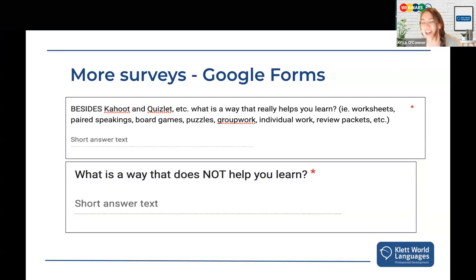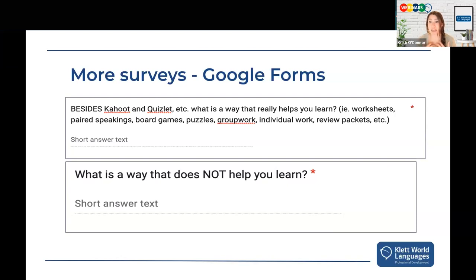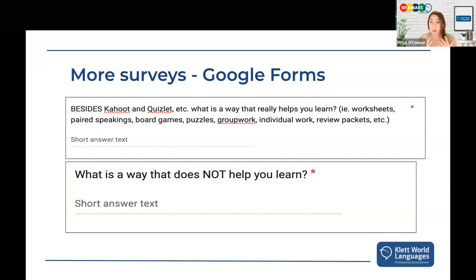I always did a beginning-of-year survey to get to know my students — nicknames, their experience with the language, and so on. I also did an end-of-year survey asking how their experience was and how I could improve as a teacher — not for the faint of heart, but I really enjoyed it. And I did four quarterly surveys checking in on how they were doing with the materials and how my instruction was supporting their academic progress.